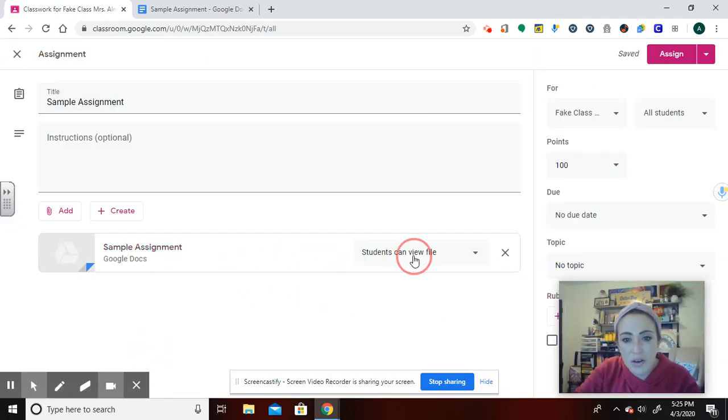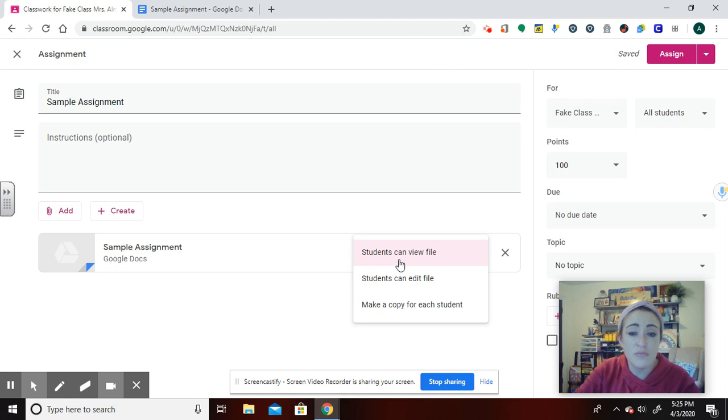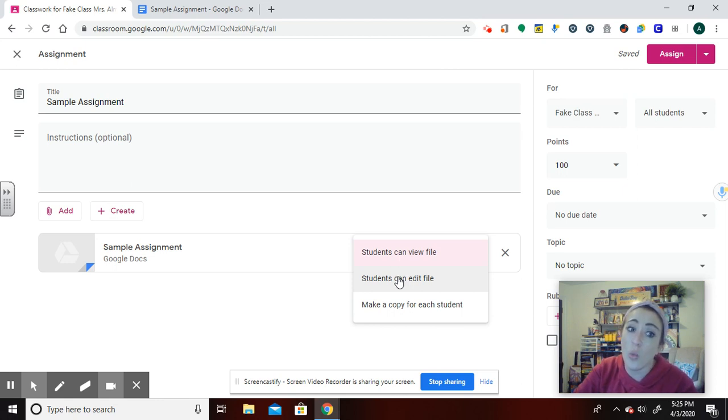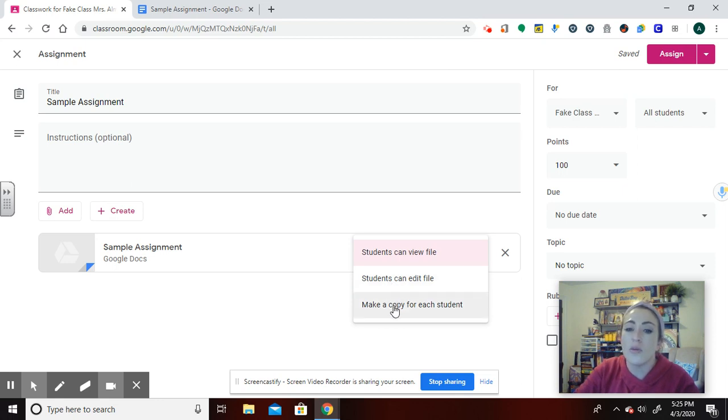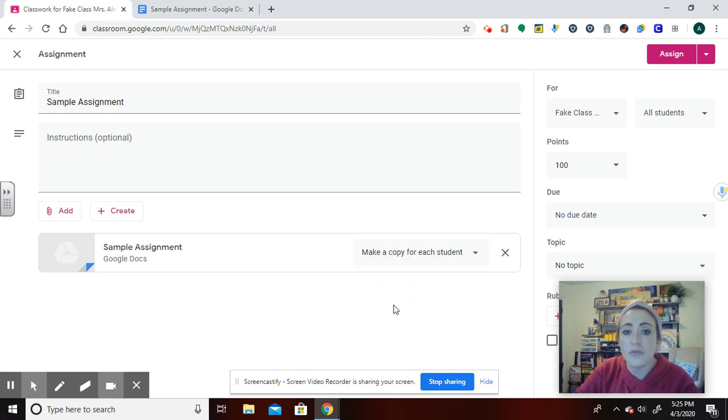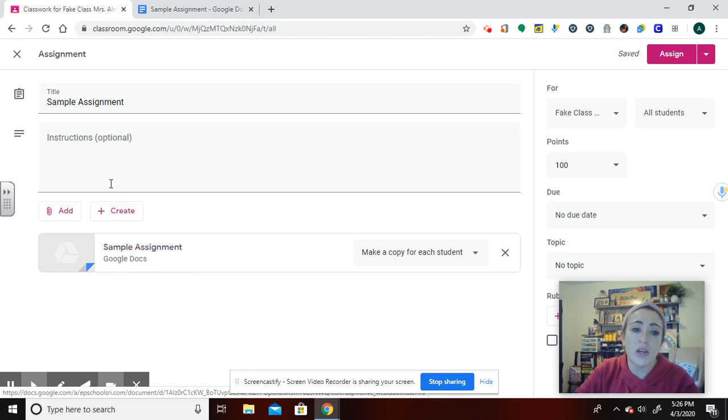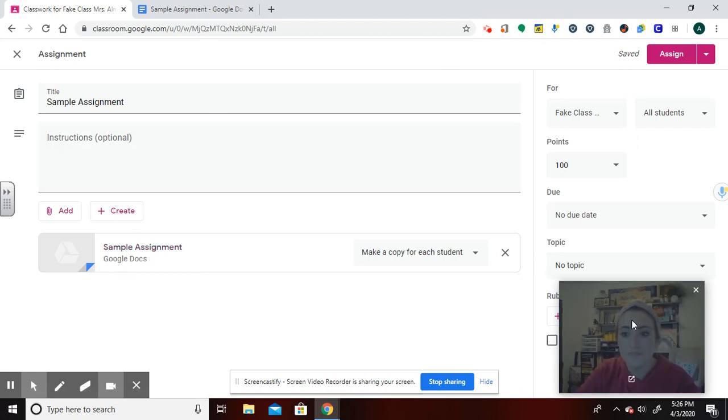This is where you can click. And you have the option if you just wanted students to be able to see what you have in here, you'd click view. If you want students, every student who has access to it to be able to edit that one document, you'd click students can edit. That means all students would be in that one document. Or the most popular, which is make a copy for each student. That generates a copy of whatever you have here and it goes to each student for you.